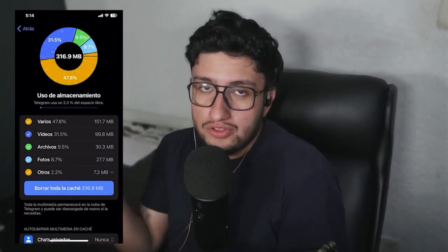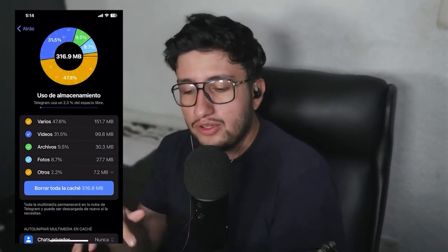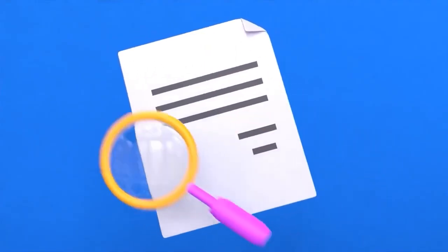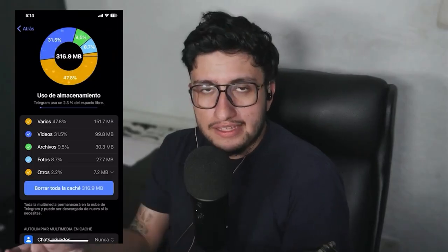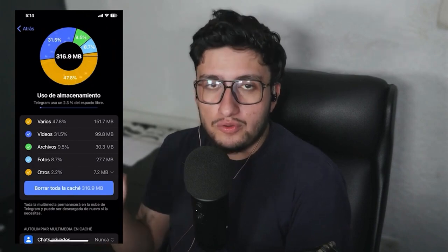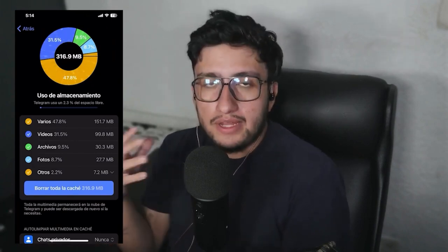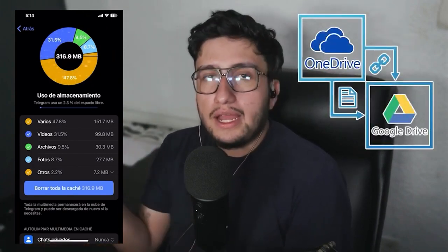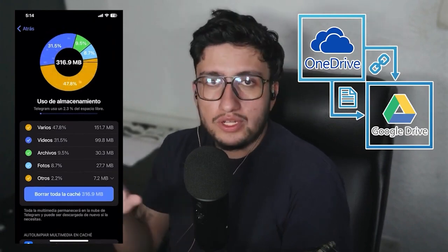But to avoid any issues in the future, it's best to do a thorough search of all the files, documents, photos, videos, etc. that are important to you, just in case. In case something goes wrong, we already have them. Having it backed up on Google Drive, OneDrive, or any cloud service where we can access that file 100%.